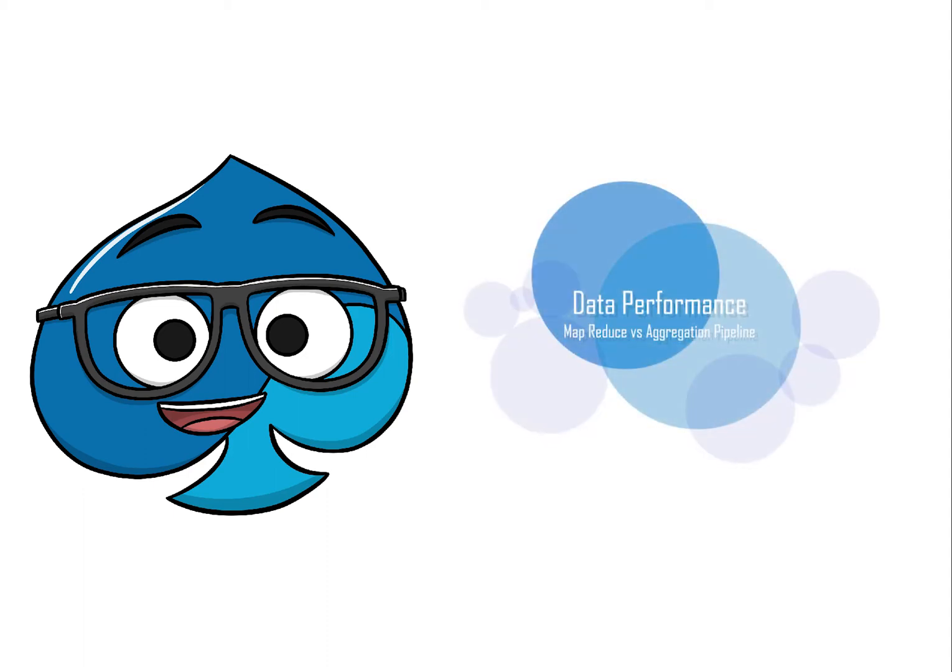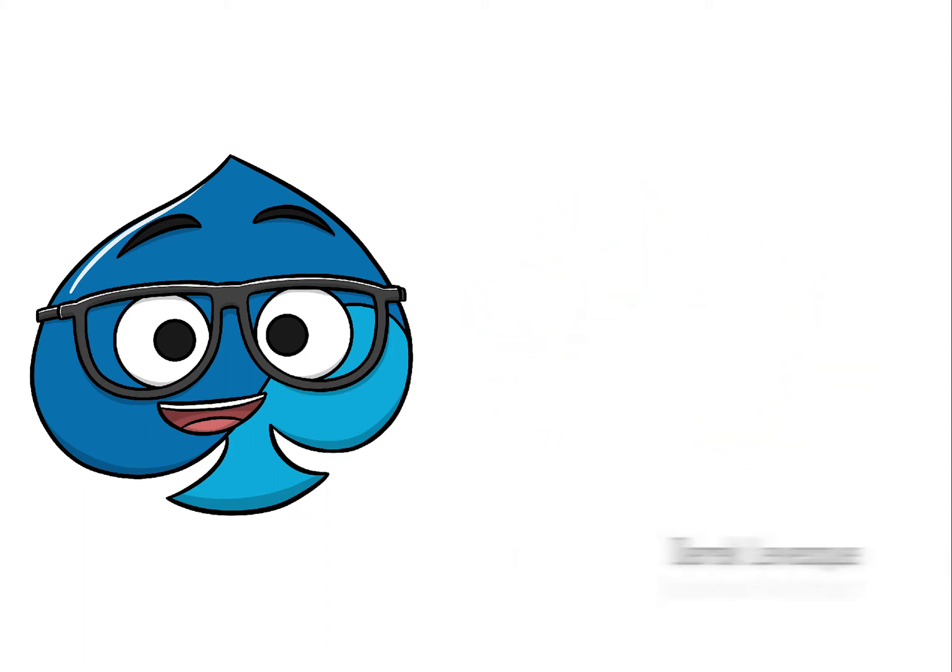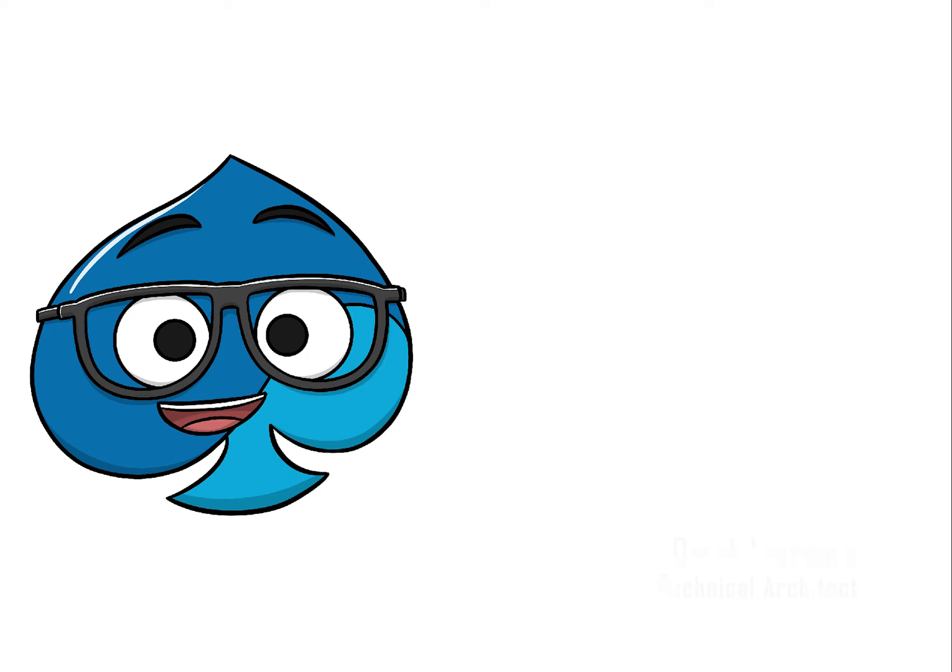Hey, it's Derek Levesque, and I just wanted to put together a quick video regarding MapReduce versus Aggregation Pipeline and the performance disparity between the two.